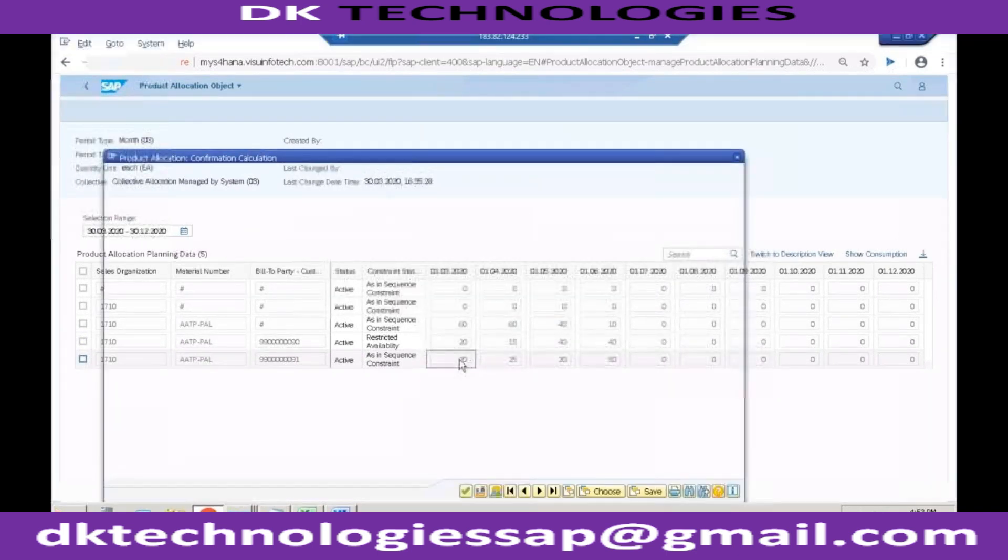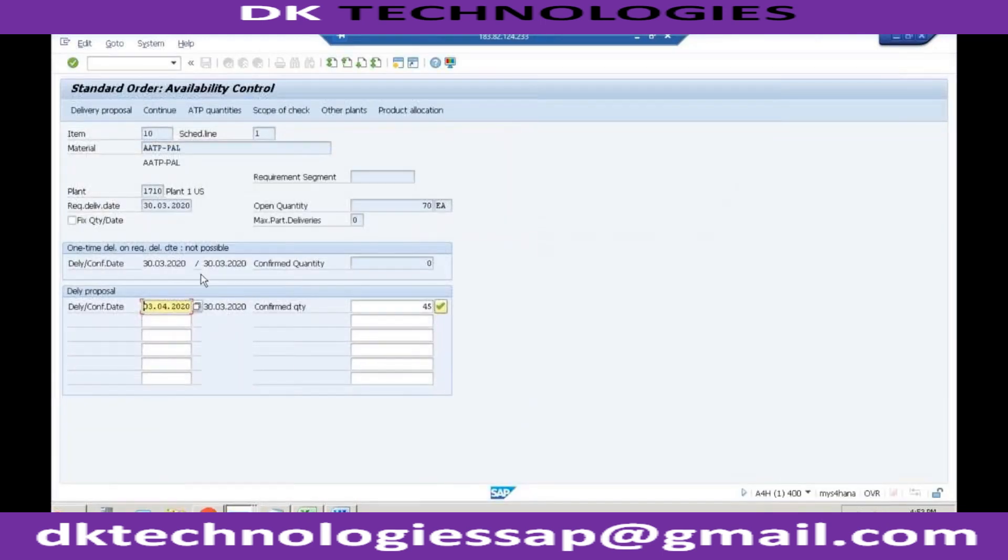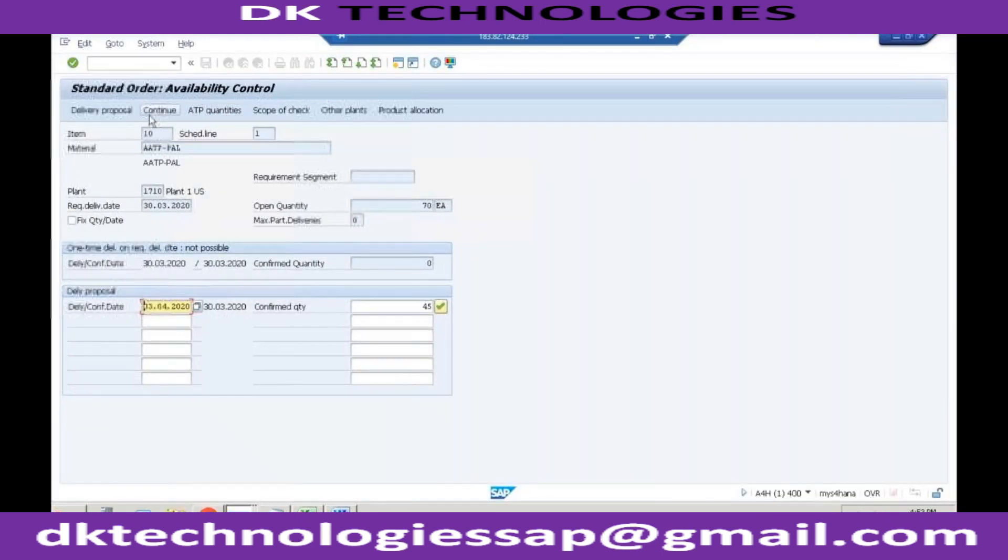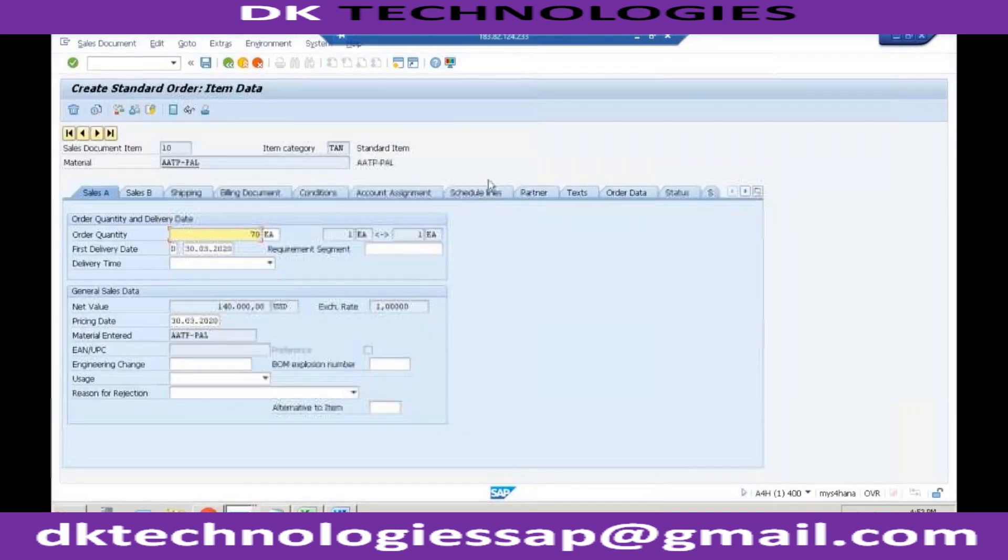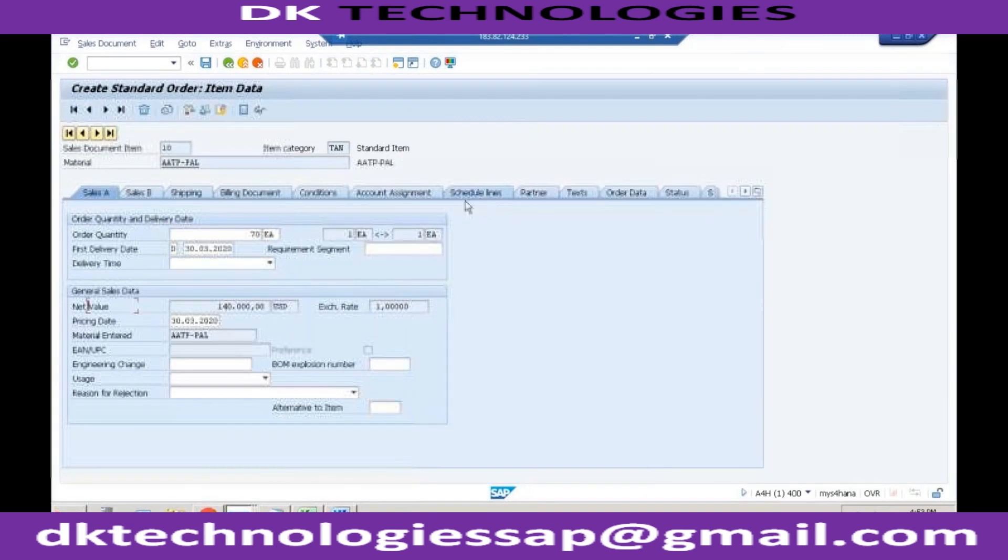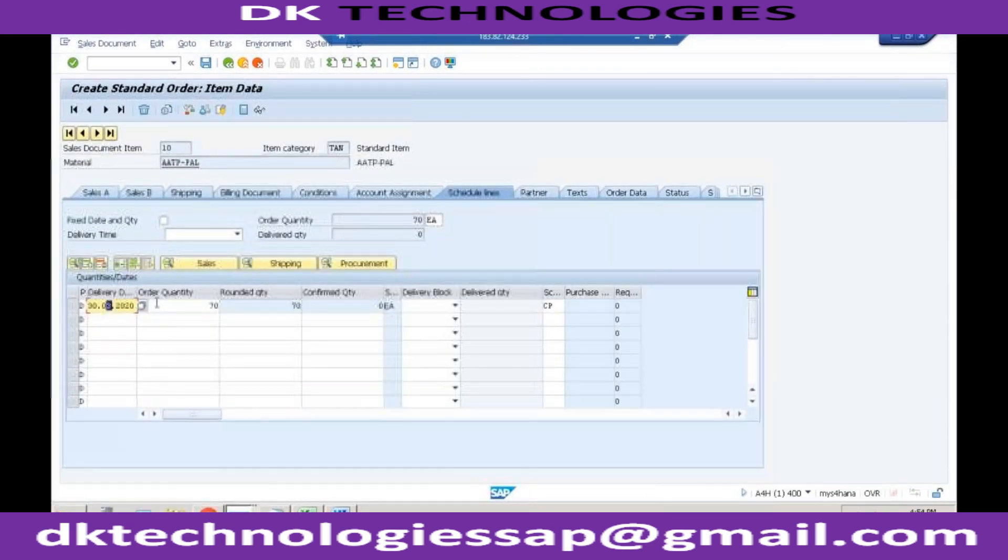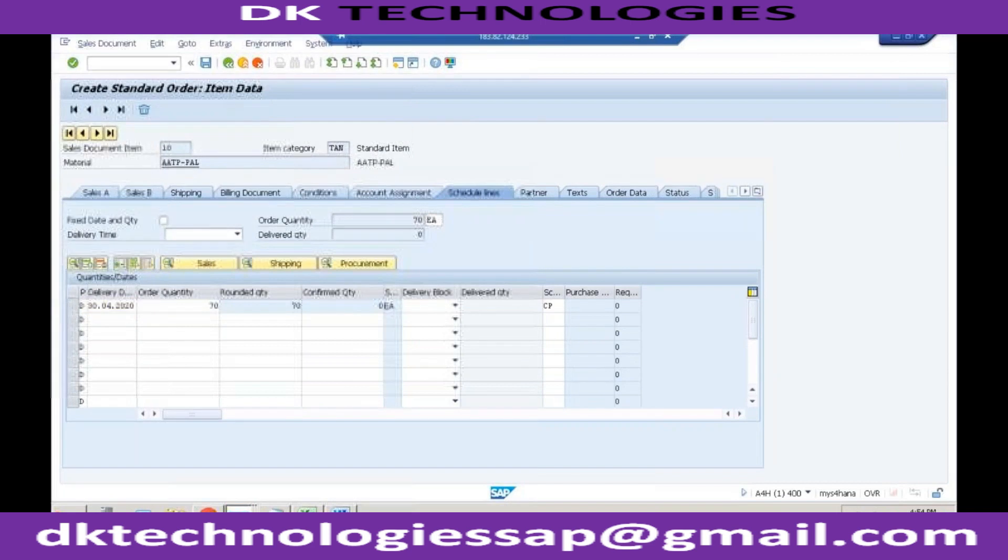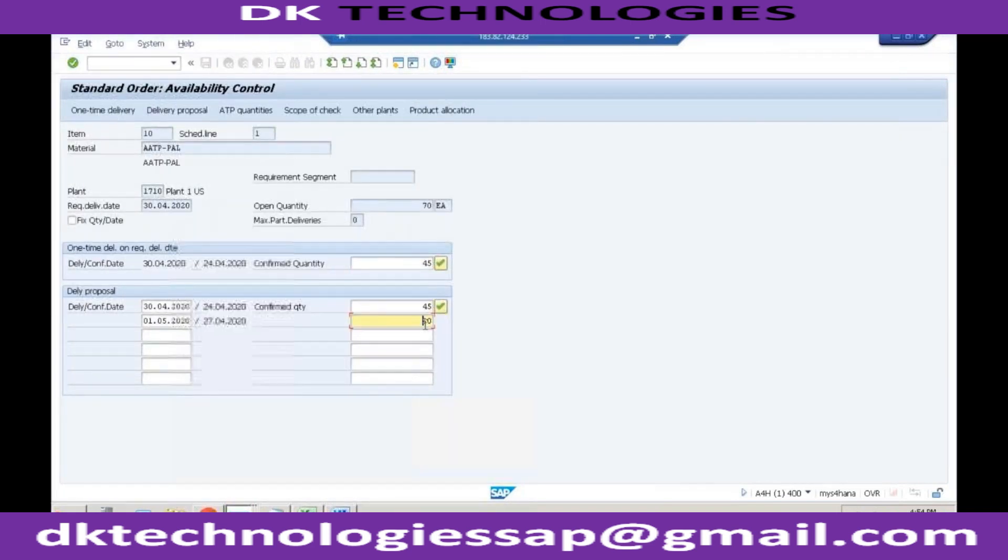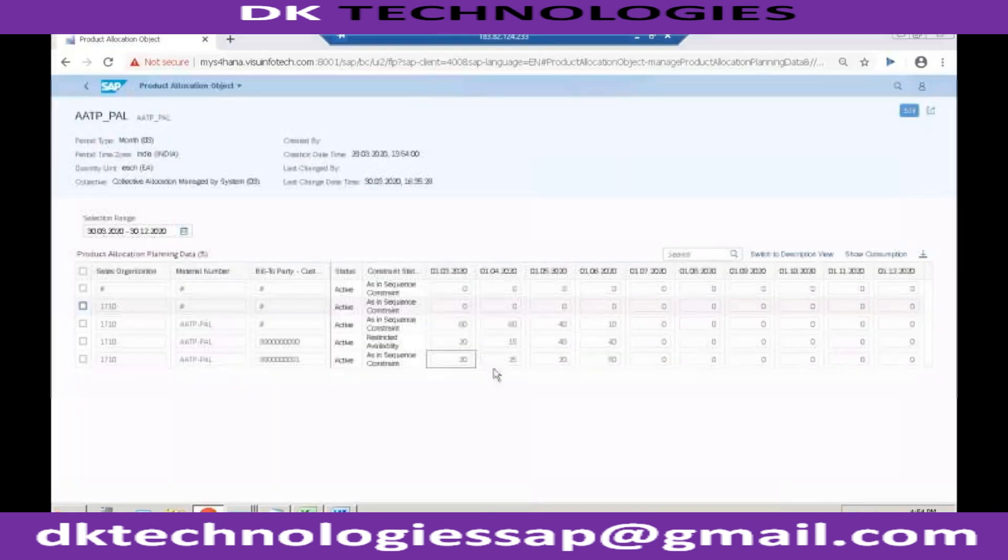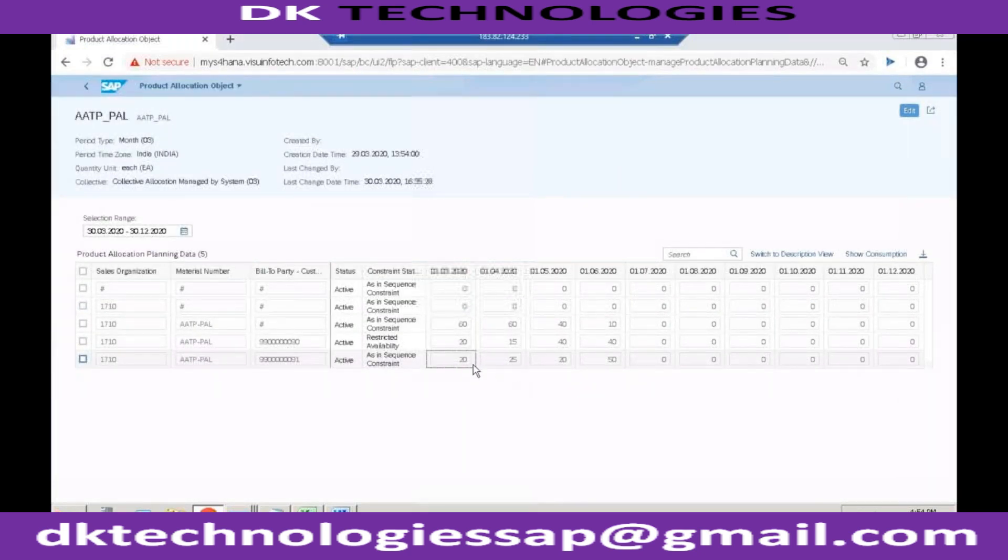I think the problem is with the delivery date, so that was my mistake. Let's go back, click on continue. If you double click on this and go to schedule lines, change the date. Now you can see it is able to deliver 65, which is 20 plus 25 plus 20, because...